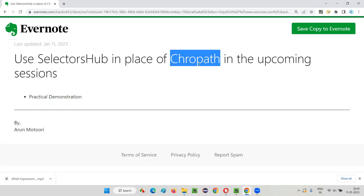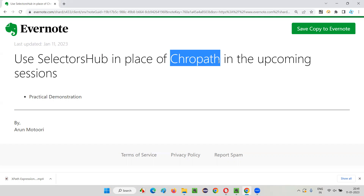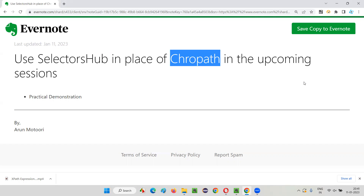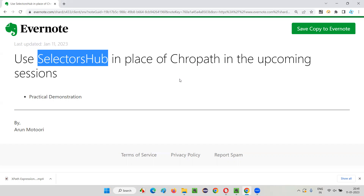I used ChroPath in the upcoming sessions for practicing XPath expressions and CSS selectors. But now ChroPath has become a bit older — updates are not coming and people are complaining that ChroPath is giving some errors. So I don't recommend you to use ChroPath. In any of my upcoming sessions, if you find any alternative add-ons other than SelectorsHub — like ChroPath, Firebug, Firepath — simply use SelectorsHub instead.